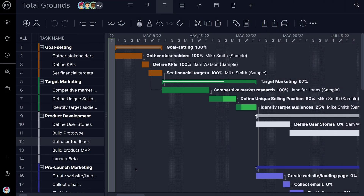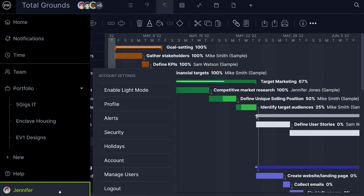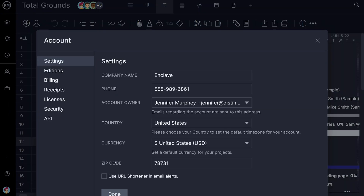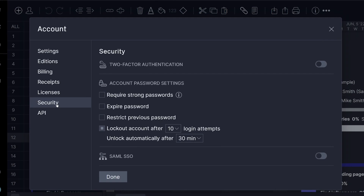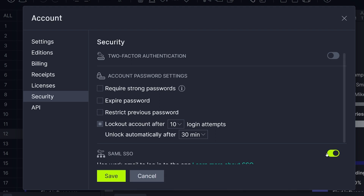In addition to setting security access at the account level as well as at the project level, our software has additional features for security customization, which can be found in the account pop-up under Security: SAML single sign-on, two-factor authentication, and strong password policies. SAML and two-factor authentication are available to enterprise-level customers, while strong password policies are available to all customers.